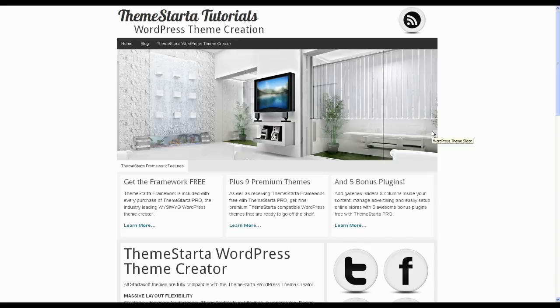Hey, this is Kevz from Planet Starter. A question that comes through sometimes is: how do I remove the little bar that says 'uncategorized' or 'no categories', or something to that effect?